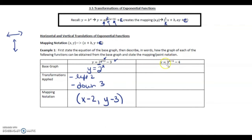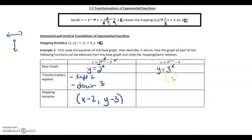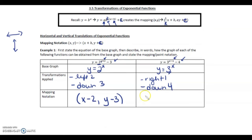For the second question, y equals 3 to the x minus 1 minus 4. The base graph is actually different — it's 3 to the exponent x. With exponential functions there's not just one base graph like there is for a line or a quadratic; there are infinitely many base graphs. We just change the b value. This 1 says we go right 1, and this 4 says we go down 4. Since we're going right 1, we add 1 to all the x's, and since we go down 4, we subtract 4 from every y value.